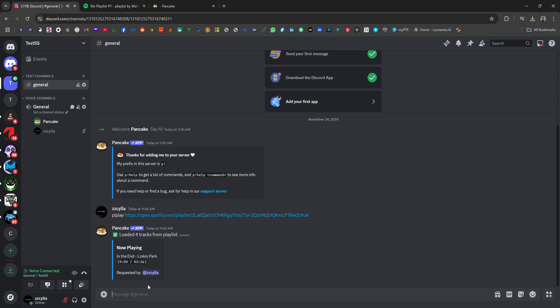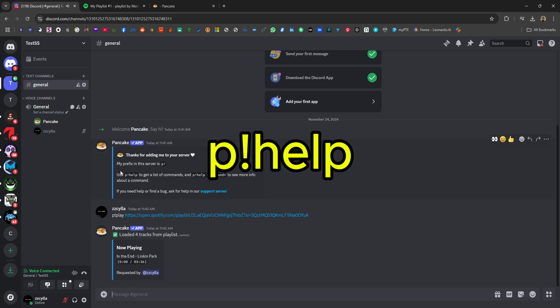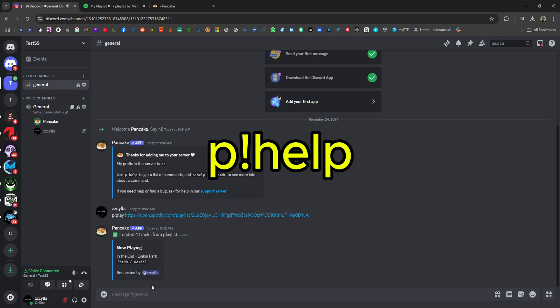You can type to see the list of commands. Thank you for watching.